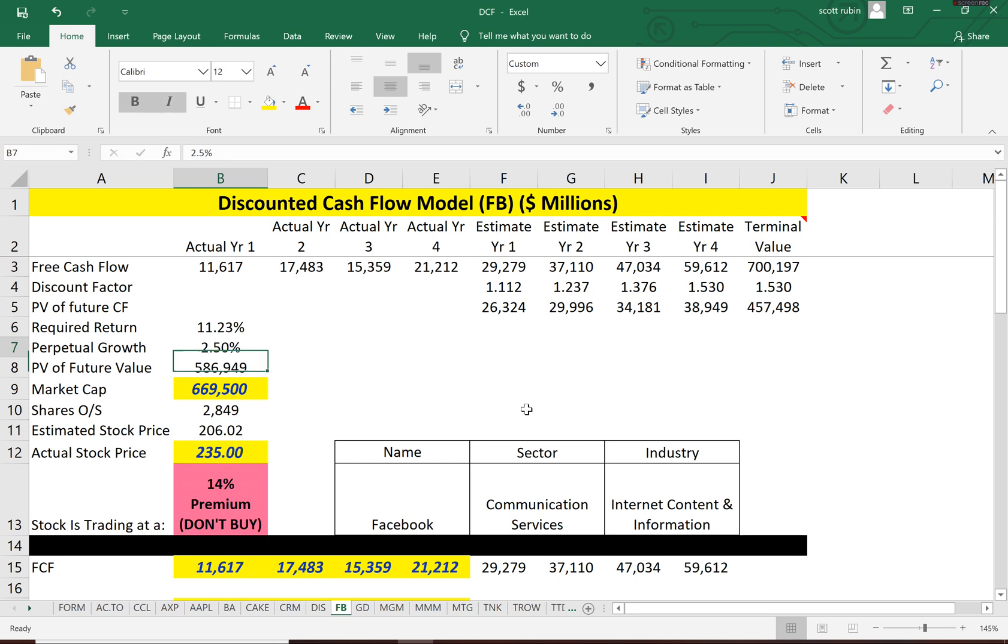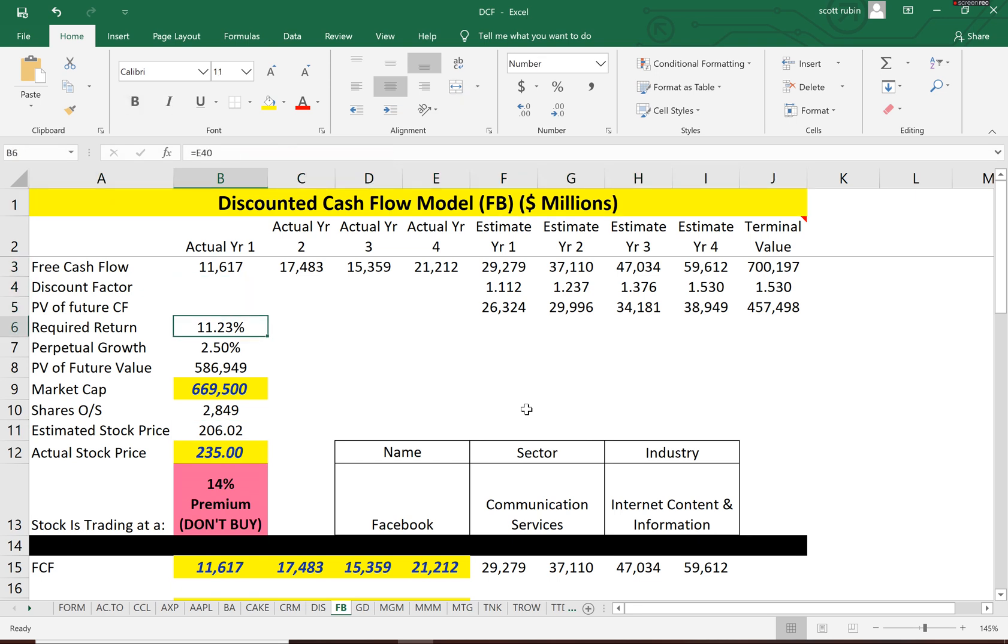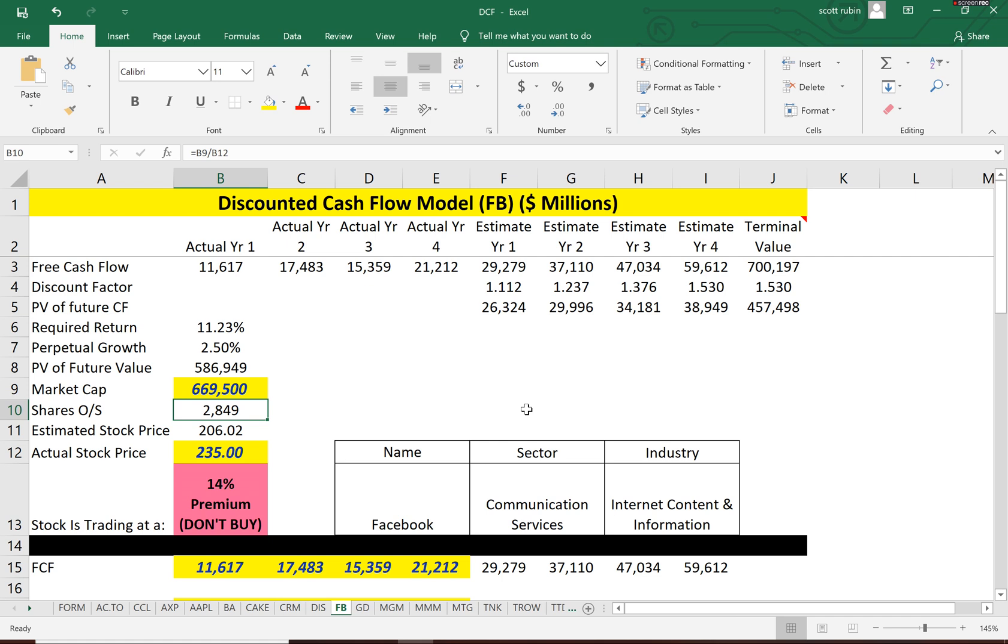Because previous cash flows aren't the only indicator of a company's future value. You have to look at other things like, will the product be received well in the future? Will they do well during the coronavirus pandemic? So let's look.